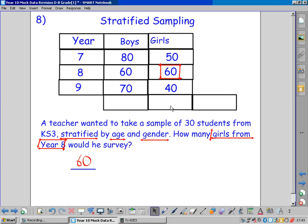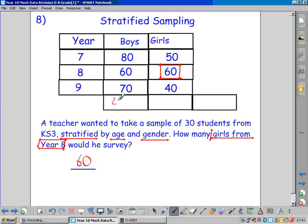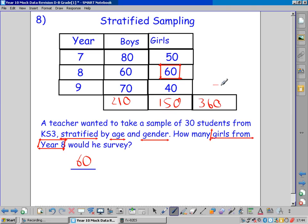So we need to add them up. 80 and 60 is 140, and 70 is 210. There are 210 boys in Key Stage 3. Then 50 and 60 is 110, and 50 is 150 girls. Add them up, and we get 360 as our total.